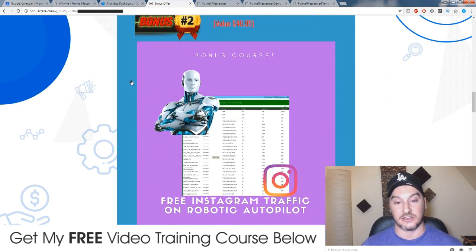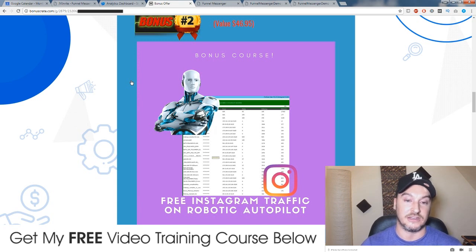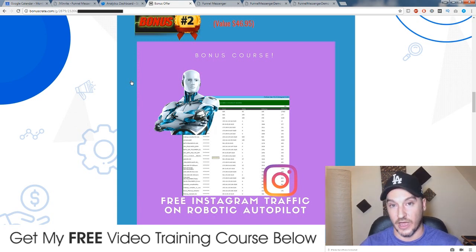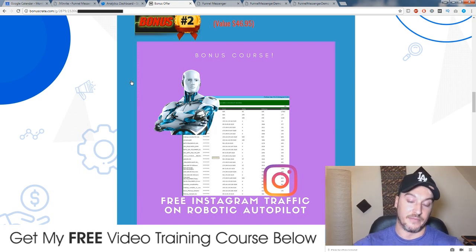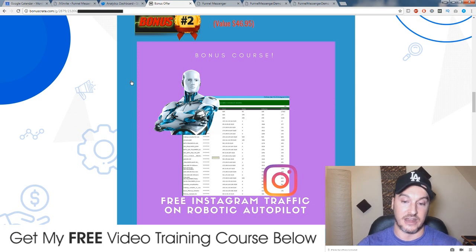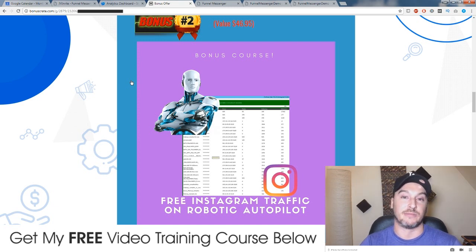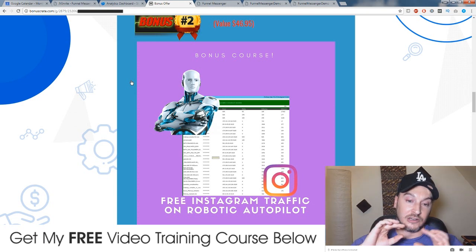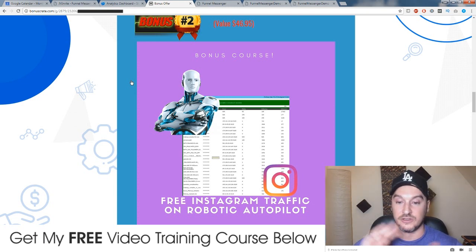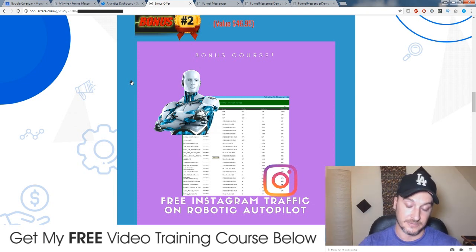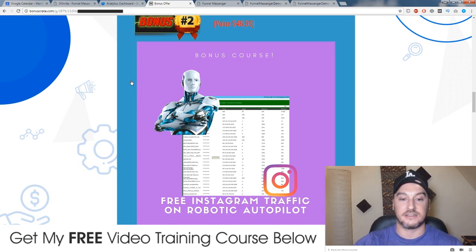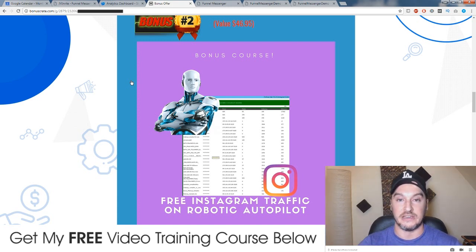My second bonus is a course showing you how I use an Instagram software to go out there and basically generate traffic to my squeeze page, capture emails, and build my list. This is how I've been building my list so far using this Instagram software. You load it up with Instagram accounts which you can buy for a couple of dollars each, and then this software will go and follow a bunch of people in your niche.